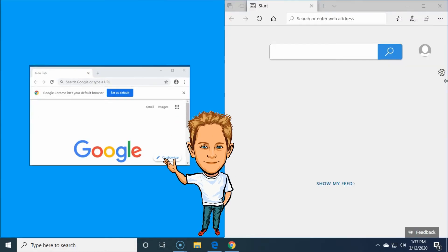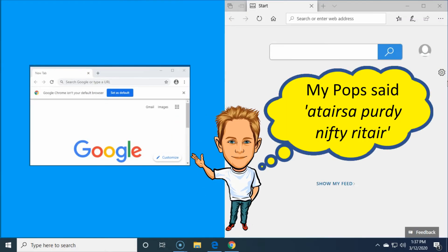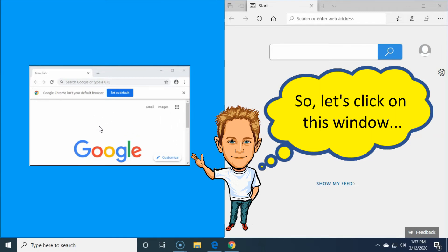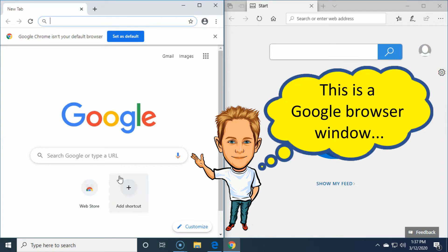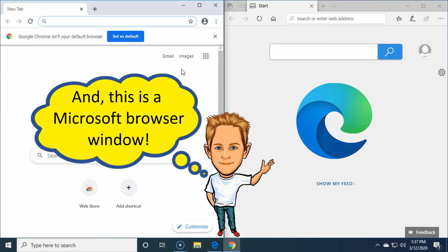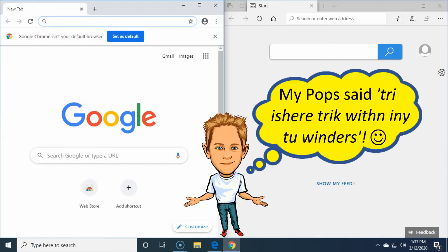And then all we gots to do is just yank our doggone finger off that there mouse doohickey, and lookie here, there's a doggone itty bitty window right there. So we're needing to go to punching on that there itty bitty window that we're wanting to be peeking at whilst we're peeking at this here other window right here. And lookie here, we done gots two of them doggone windows we can be peeking at at the same doggone time.